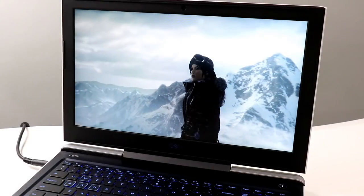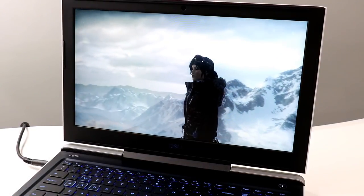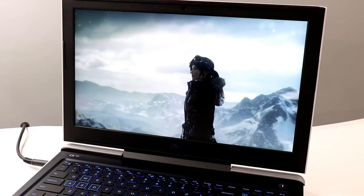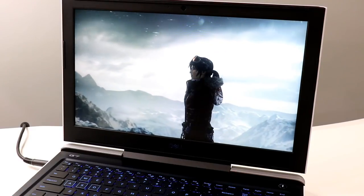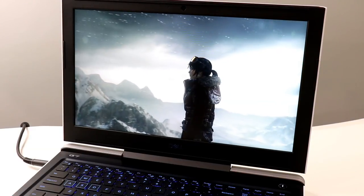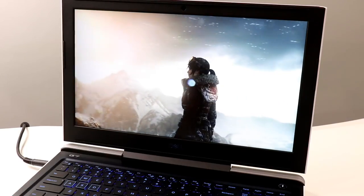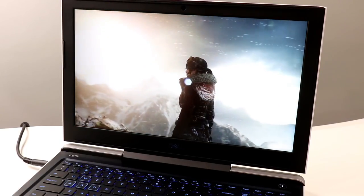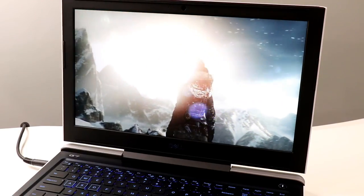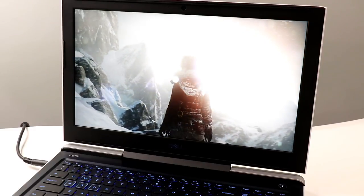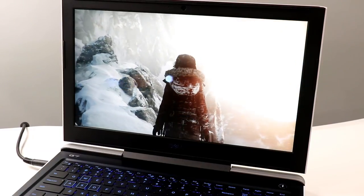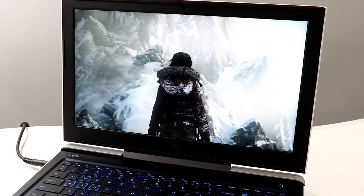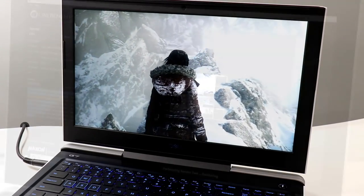And here we are with a little bit of Rise of the Tomb Raider. Again, 1080p high image quality settings and the DX12 code path enabled here. We're going to score about 82 frames per second in this benchmark. So serious horsepower with that GeForce GTX 1060 Max-Q, 6 gigabyte GPU on board this machine. And also good horsepower for things like content creation and other non-gaming tasks.